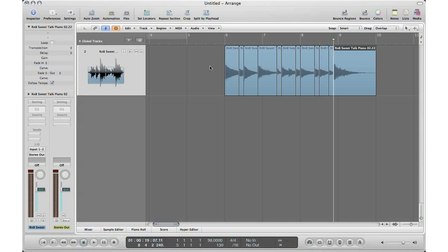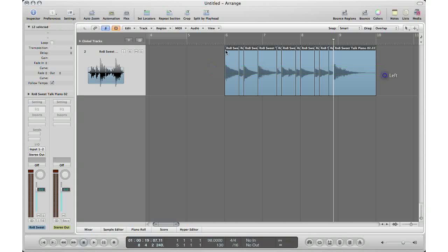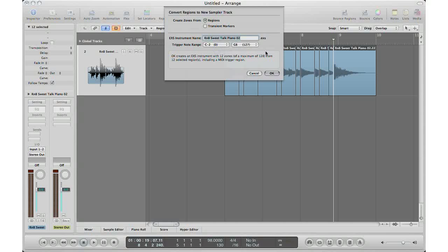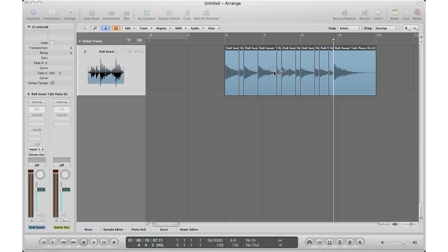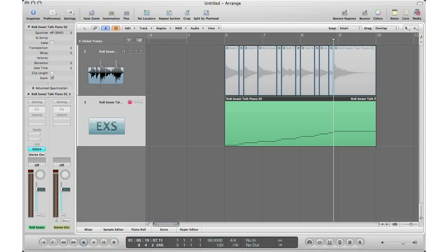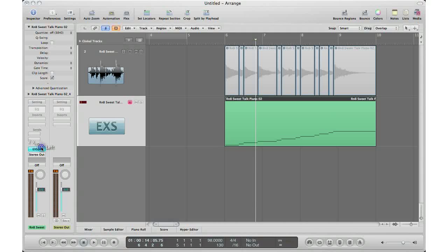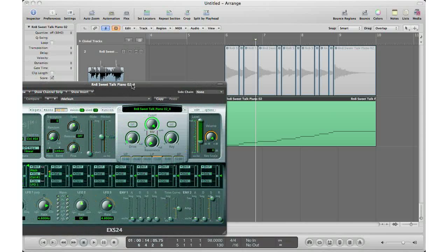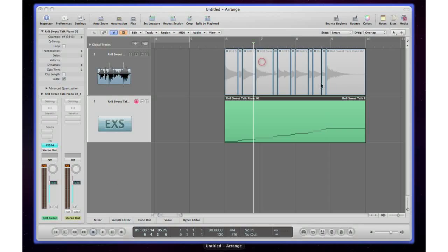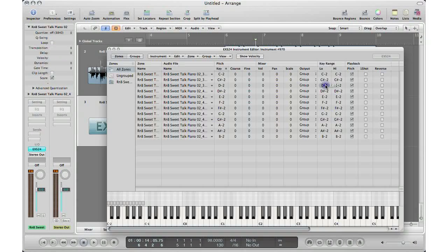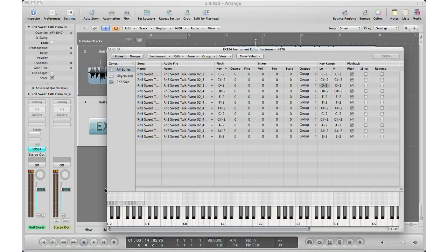Select all your regions, go to Audio, Convert to New Sampler Track. Again, we determined the region, so we hit Regions, click OK. Logic processes it, and then there's our EXS 24 instrument. Open this up, edit, and there's our samplers, our chopped up samples across our keyboard.